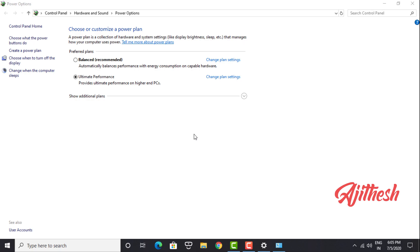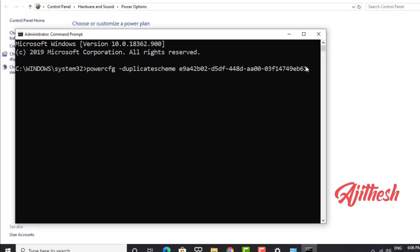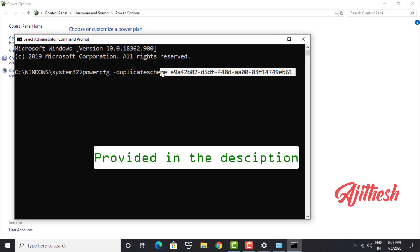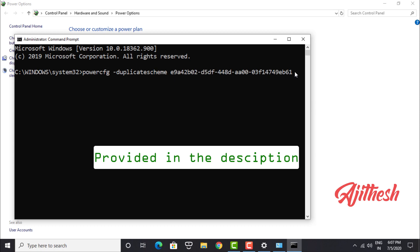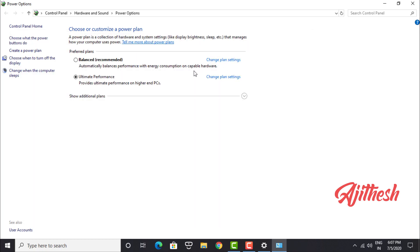In the Command Prompt, you need to type or copy and paste the following command and then hit Enter. And then you will be able to find Ultimate Performance mode.